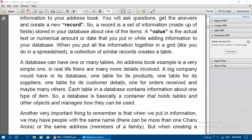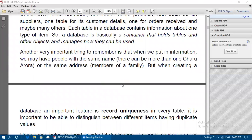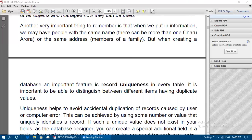A database is basically a container that holds tables and other objects and manages how they can be used. An important thing to remember: when we put in information, we may have people with the same name or the same address — for example, members of a family. An important feature in every table is record uniqueness, meaning you need to be able to pick up one particular row of information.